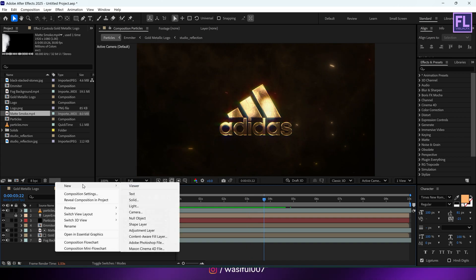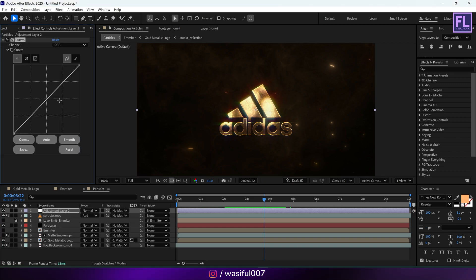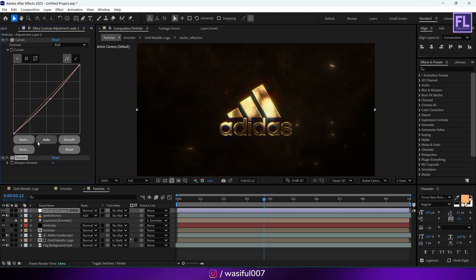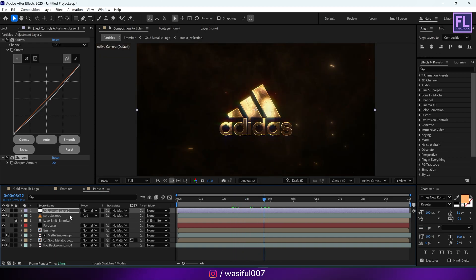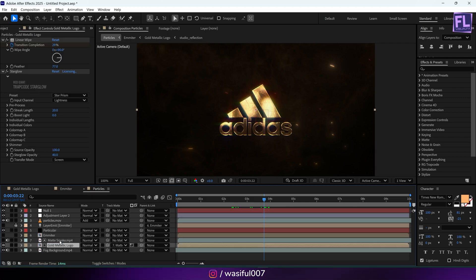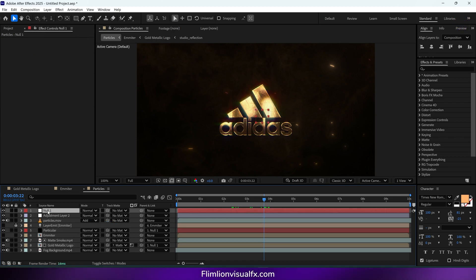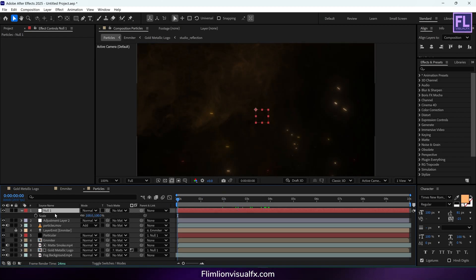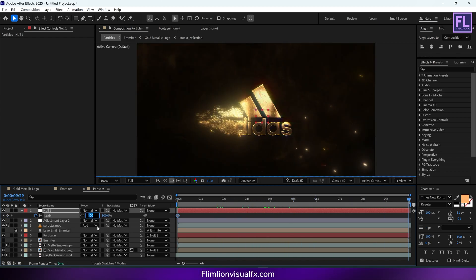Create an adjustment layer, add Curves and change the RGB curves. Add Sharpen and set Sharpen Amount to 20. Add a null object, then select the Gold Metallic Logo and Particular layer and parent them to the null. Go to the beginning of the animation, press S, set a keyframe on Scale, then go to the end and set the Scale value to 110.